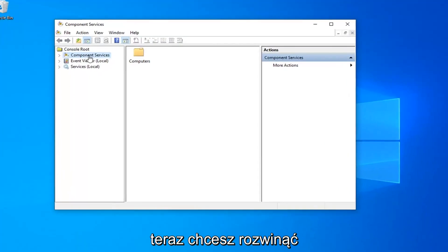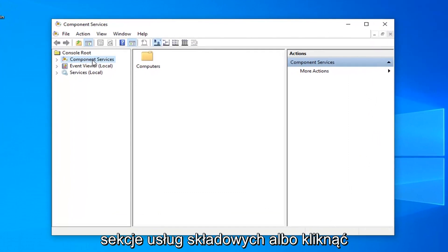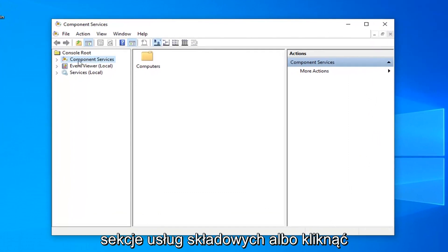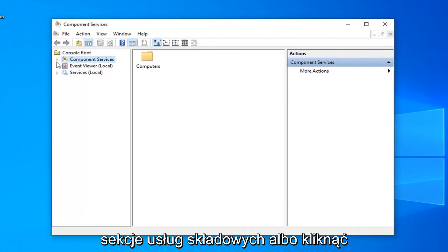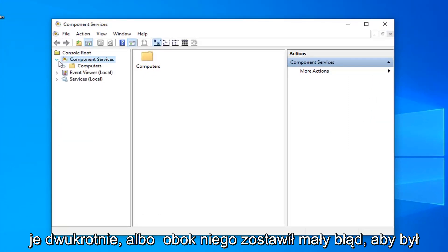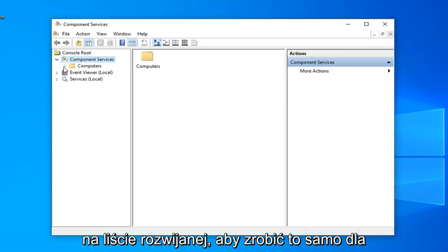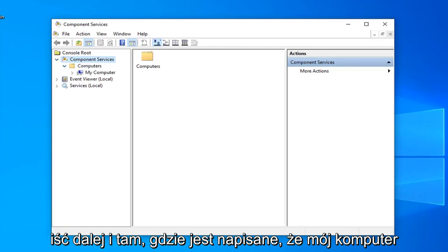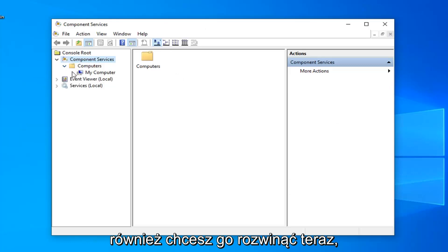Now you want to expand the component services section, so either double click on it or left click on the little arrow next to it to expand the dropdown. Do the same thing for the computers folder and now where it says my computer you want to expand that one as well.